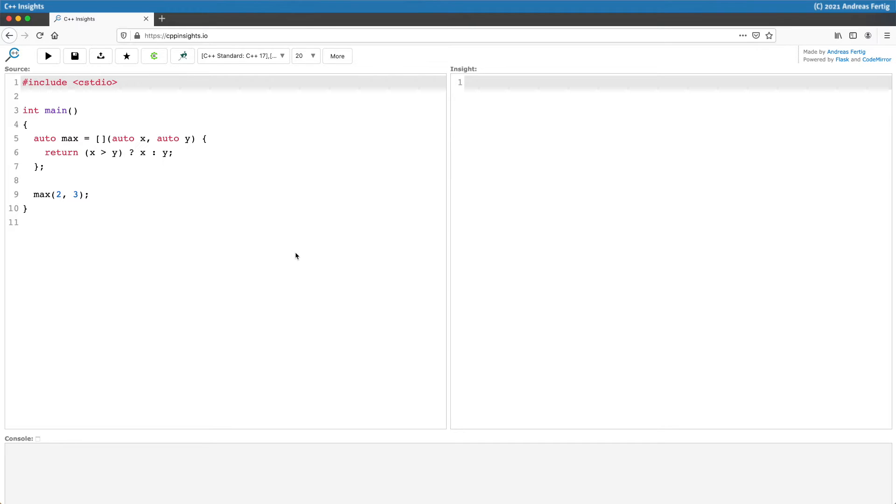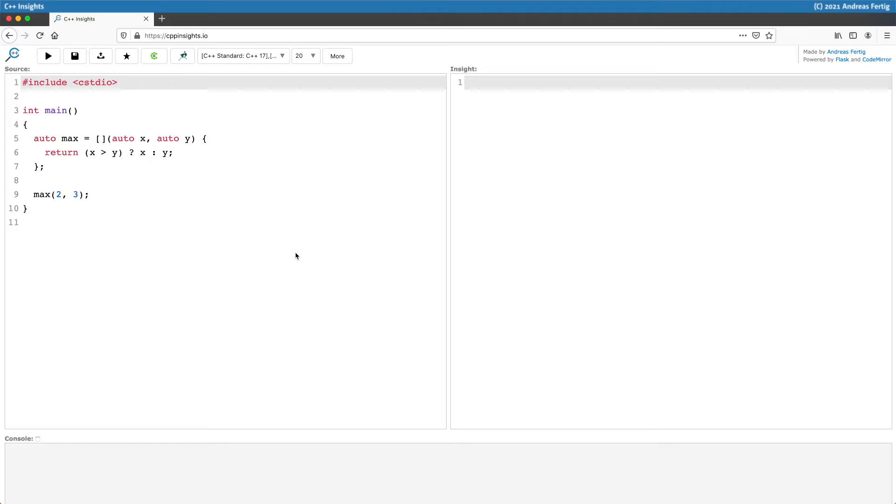I'd like to continue with lambdas and their display in the C++ Insights transformation. The code you see here on the left is an example I like to use very often because it helps me to illustrate my point.